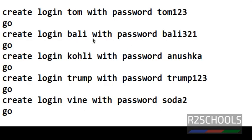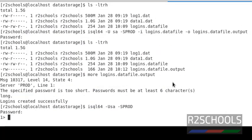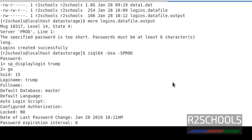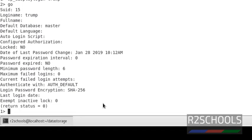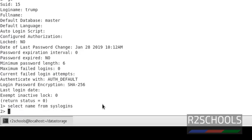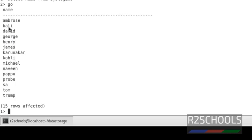Let's verify whether the login was created or not. Let's connect to the ASE server. We have created these logins. Let's verify using the system table: select name from syslogins. We can see the logins have been created successfully.